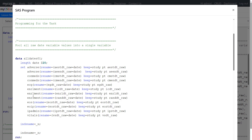For the enrollment dataset we have three date variables: one for informed consent, one for enrollment date, and one for randomization date. So we append it three times, using the corresponding date variable on each occasion.